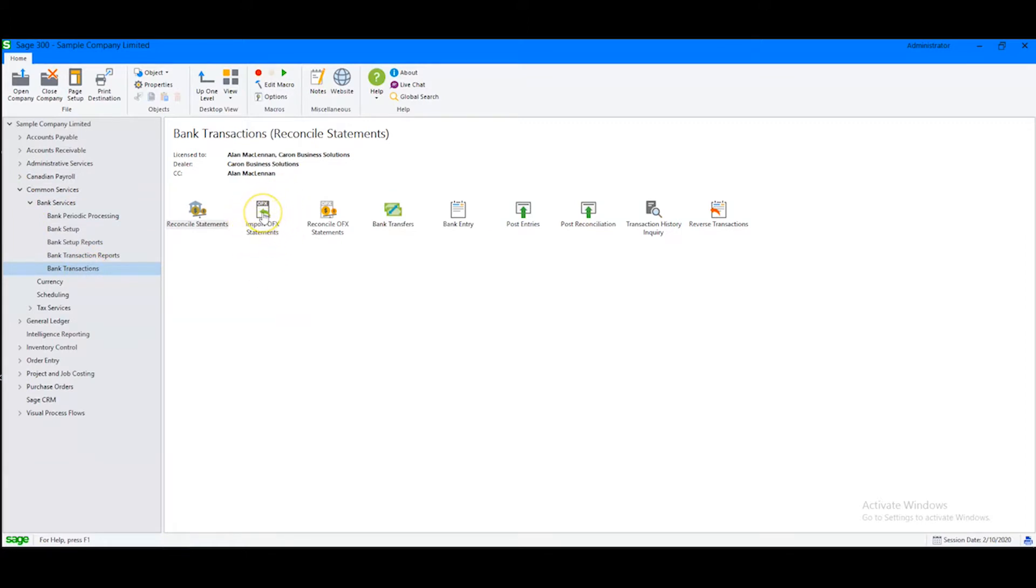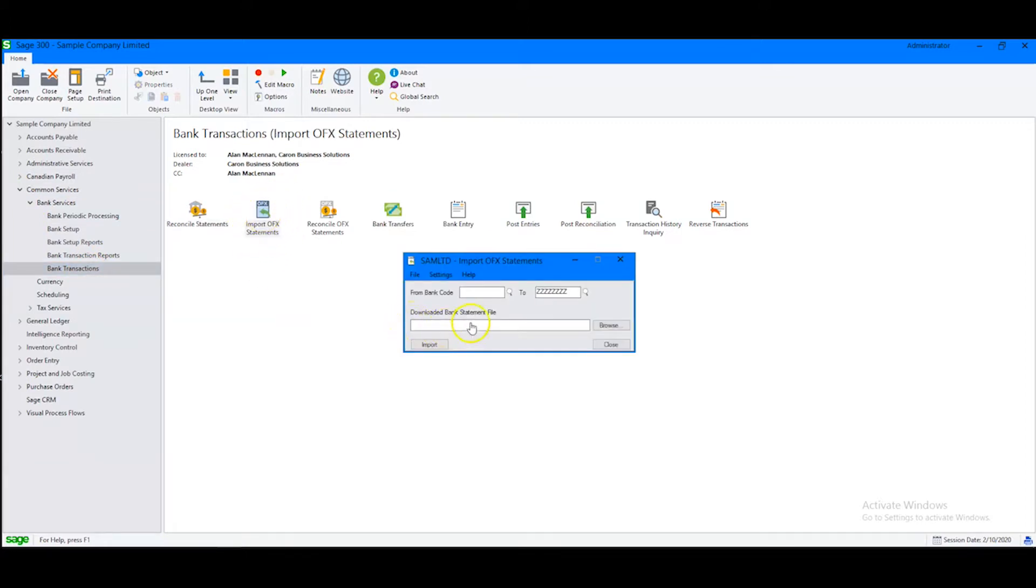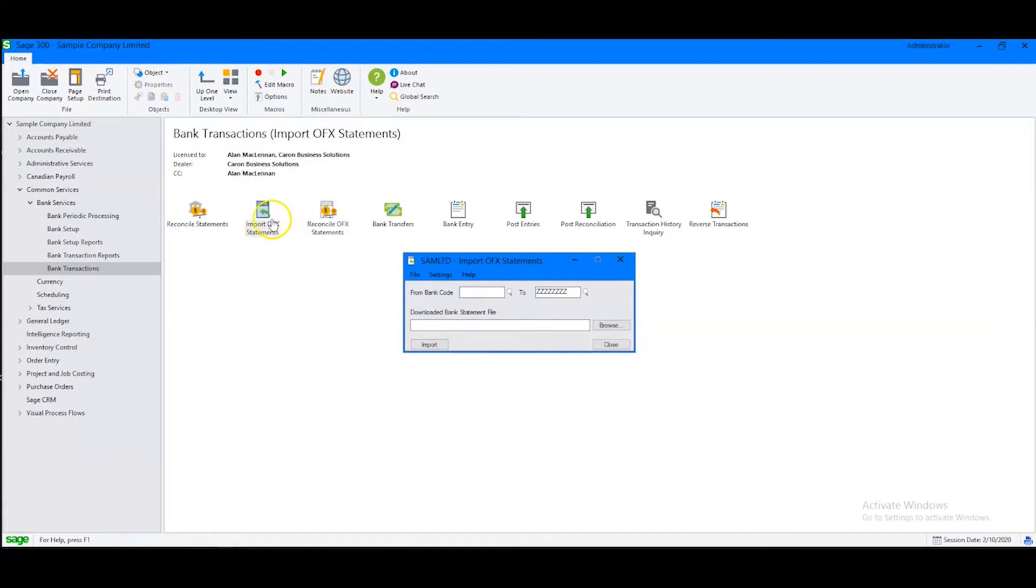OFX Statements. We are then asked to find the bank statement that we have already downloaded from our bank, so we can import it into Sage 300 and proceed to reconcile it to our accounts. Don't be concerned about the OFX in the title.